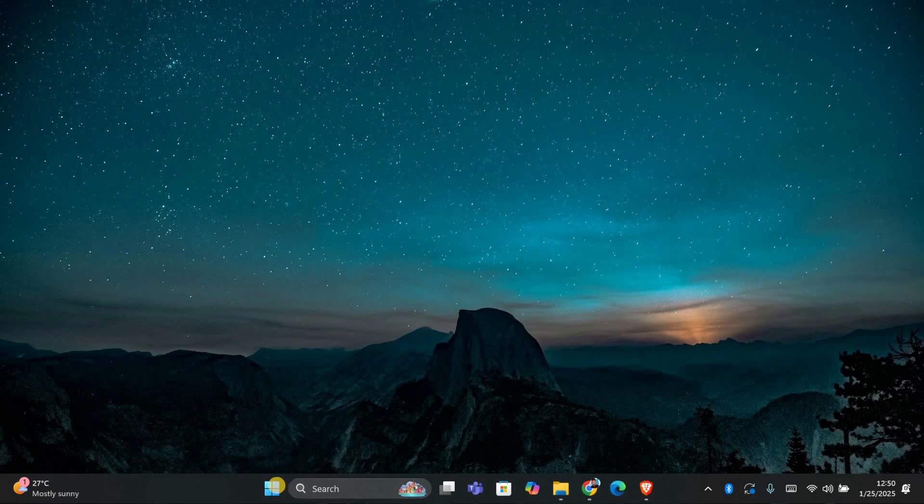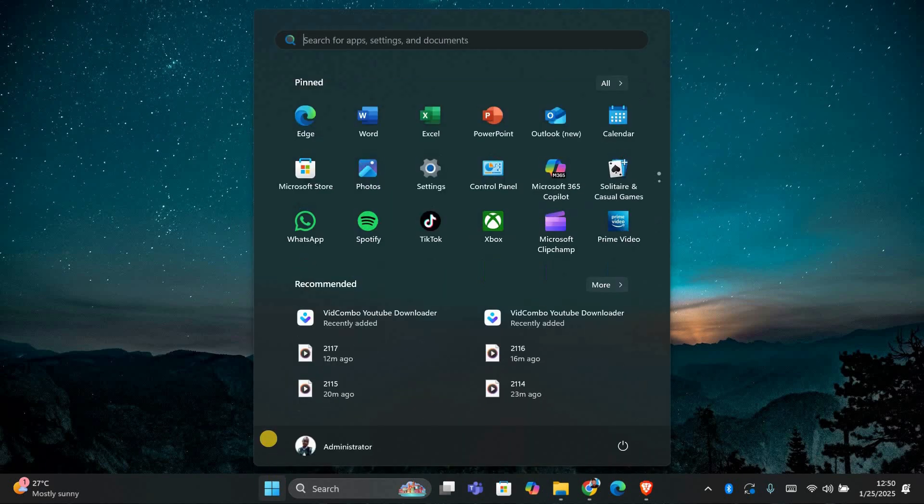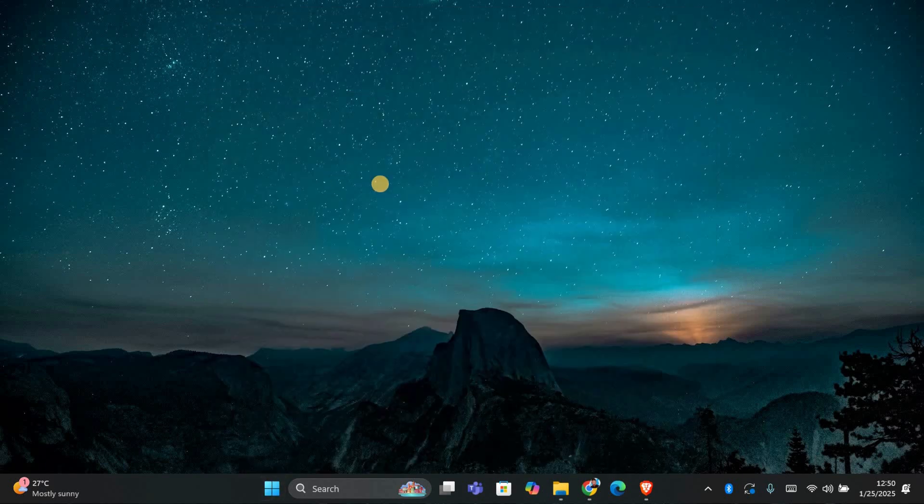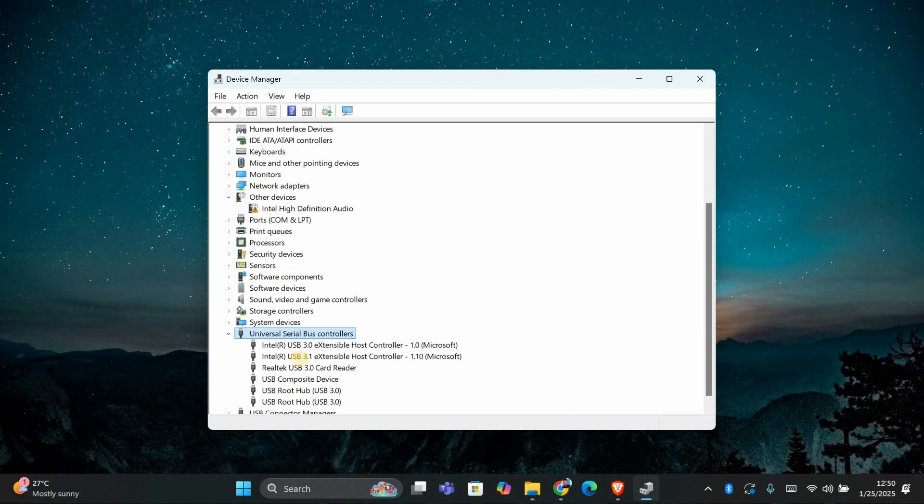Next, let's check the USB drivers. To do this, press the Windows key and type Device Manager in the search bar. Open Device Manager and locate the Universal Serial Bus Controllers section. Look for any device with a yellow exclamation mark next to them.